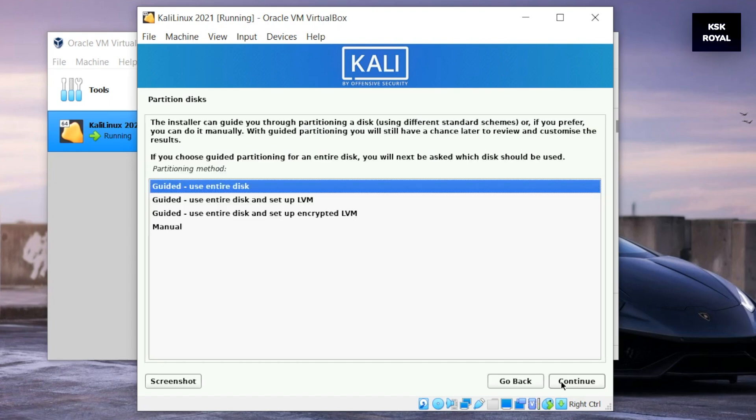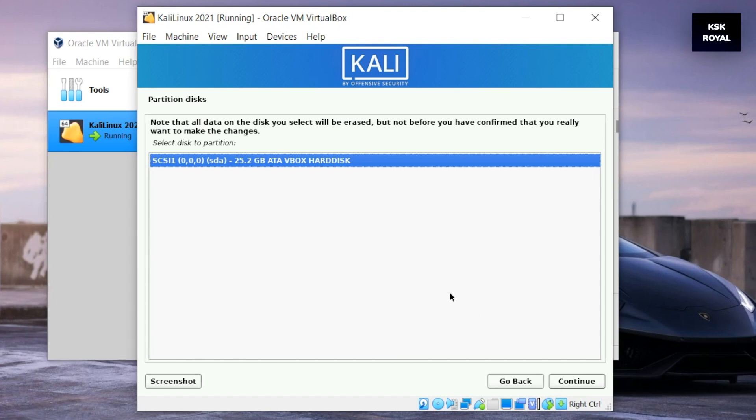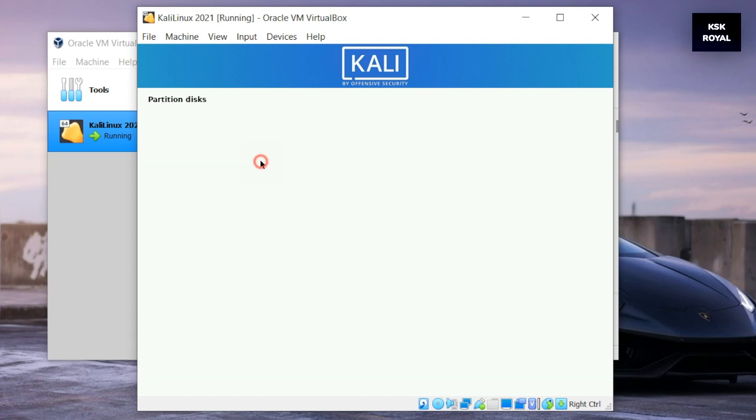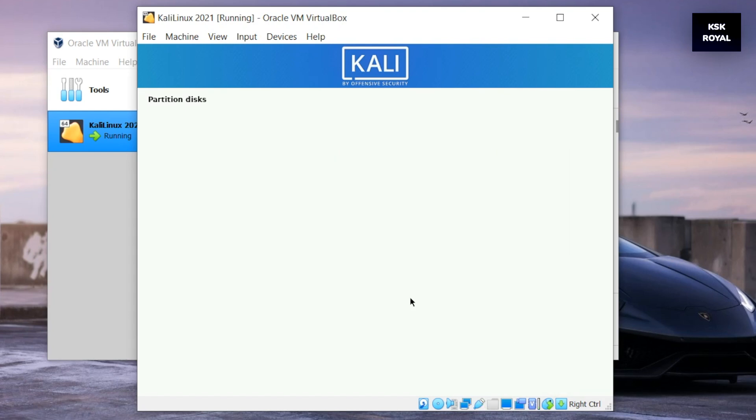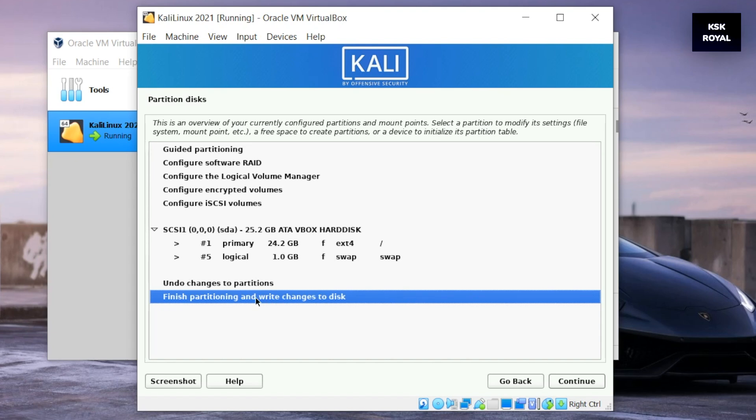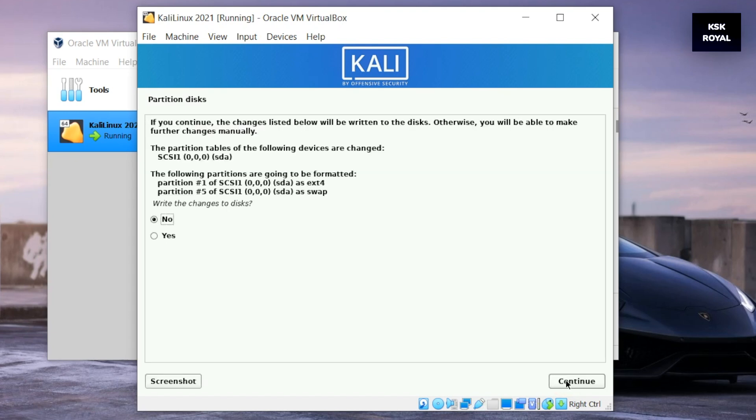Now choose the first option to use the entire disk and continue. Then select the VBOX option and continue. Then finish writing the changes to the disk. Now this will start installing the base system. Sit back and relax - it should take some time. Do not turn off your computer.